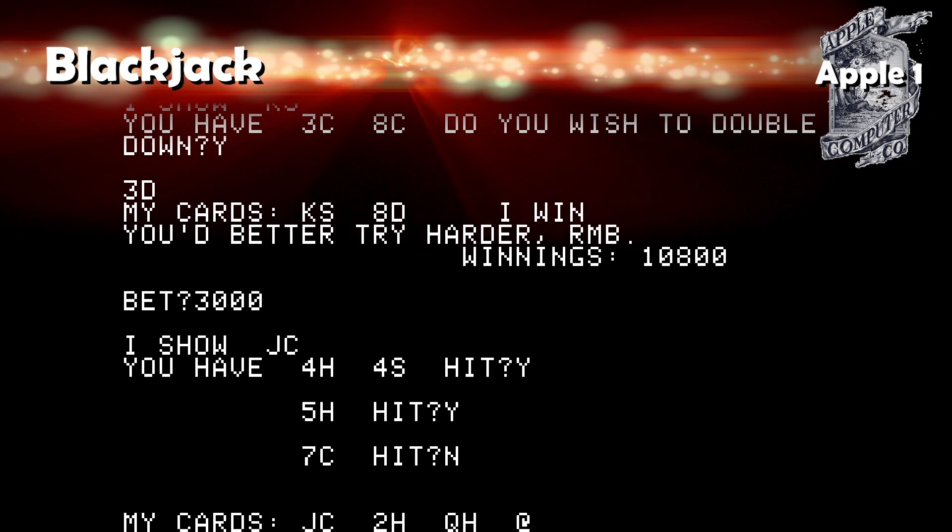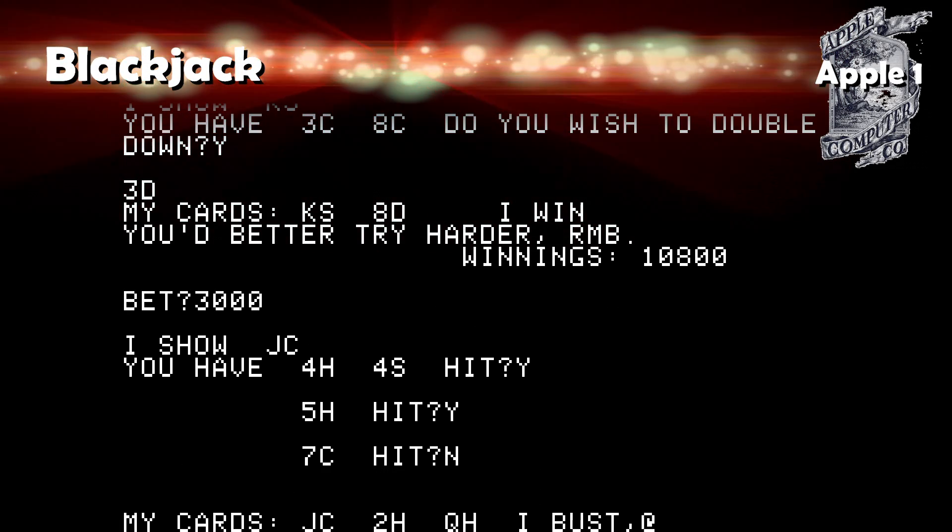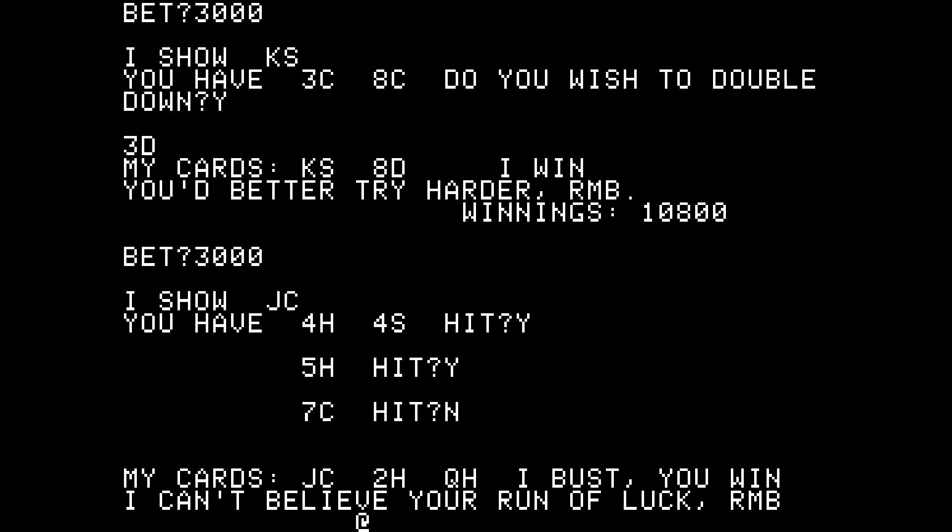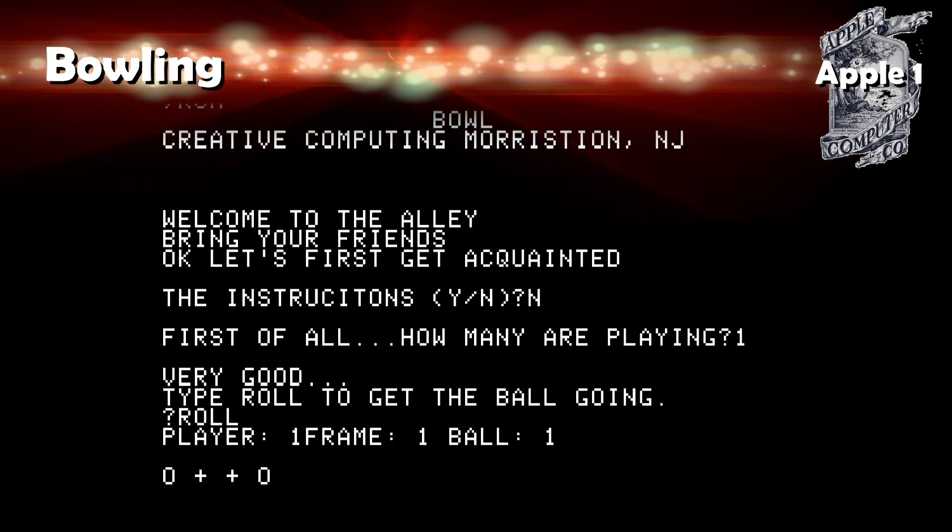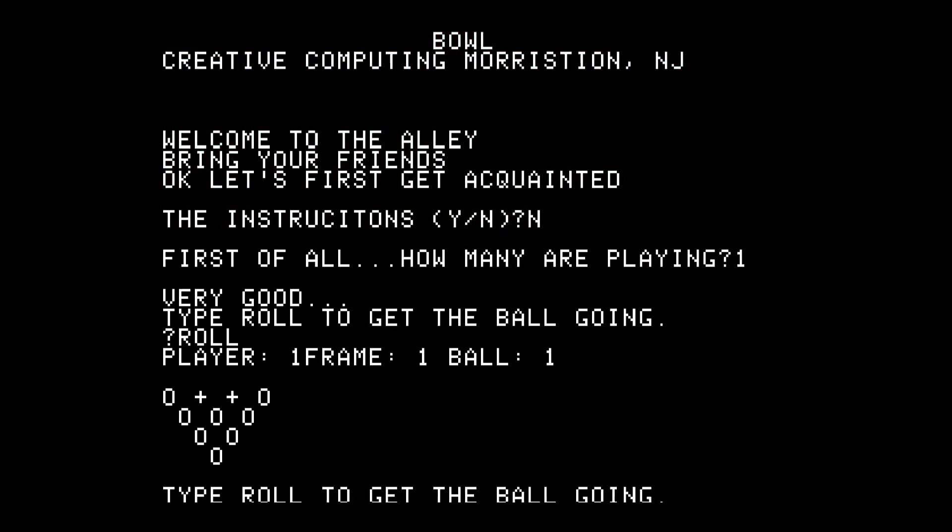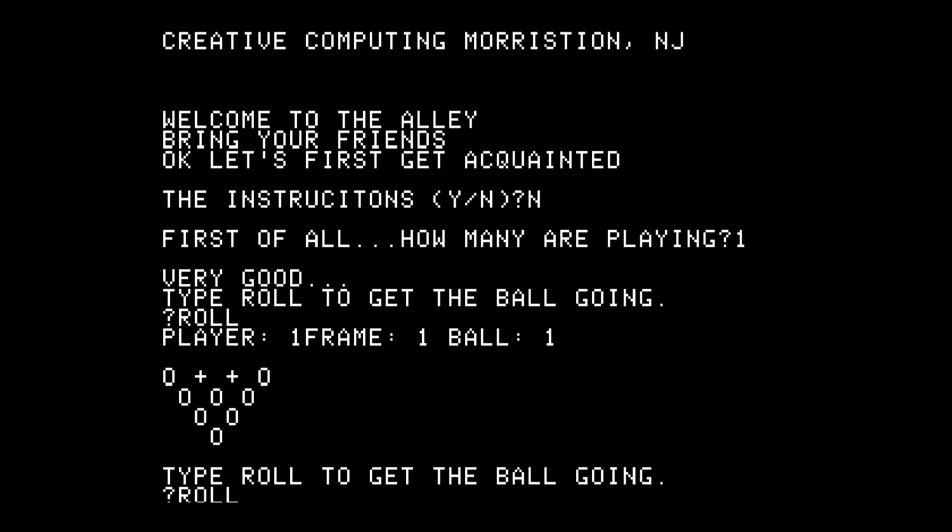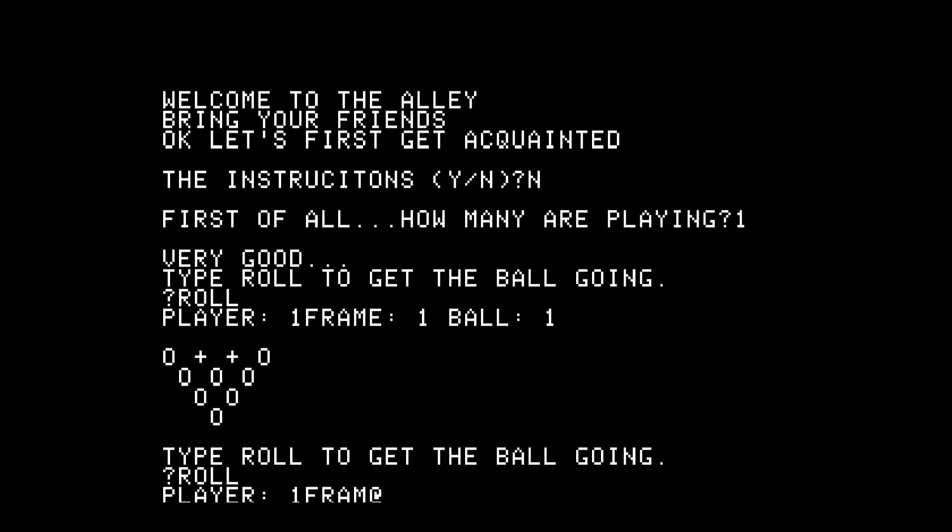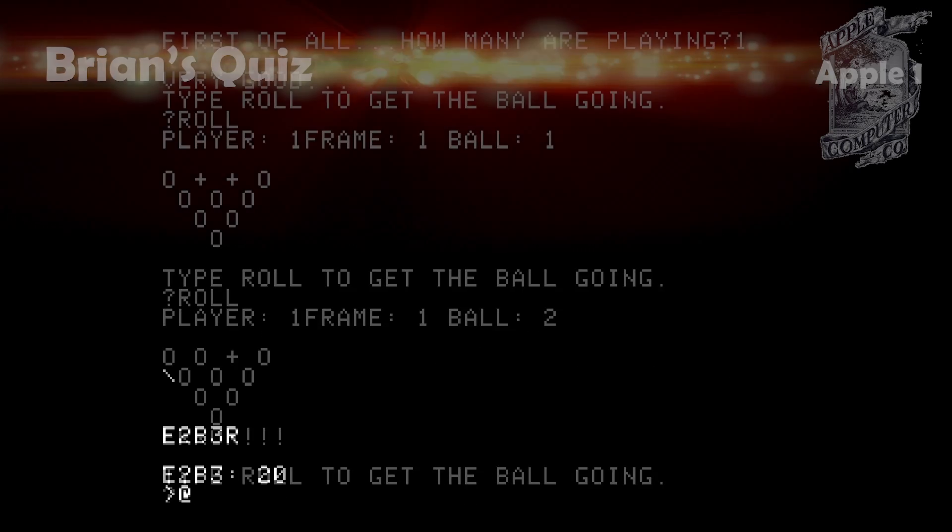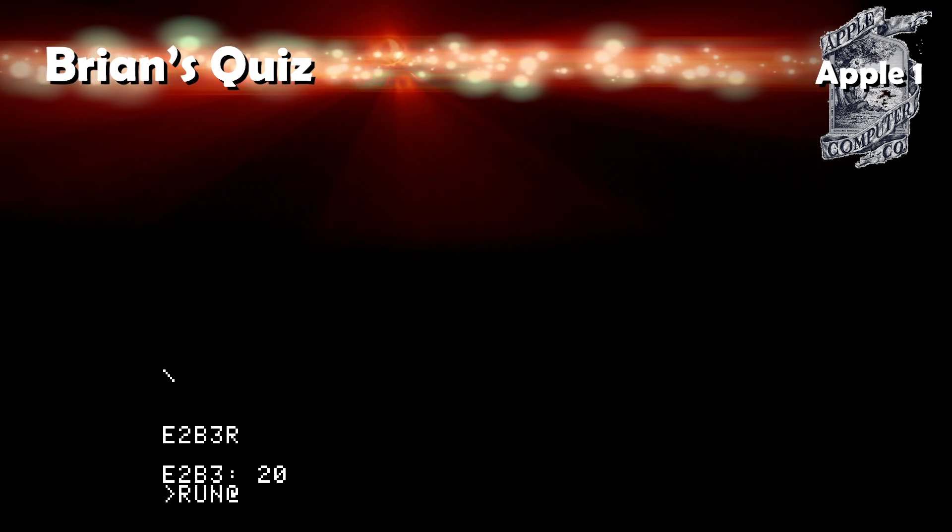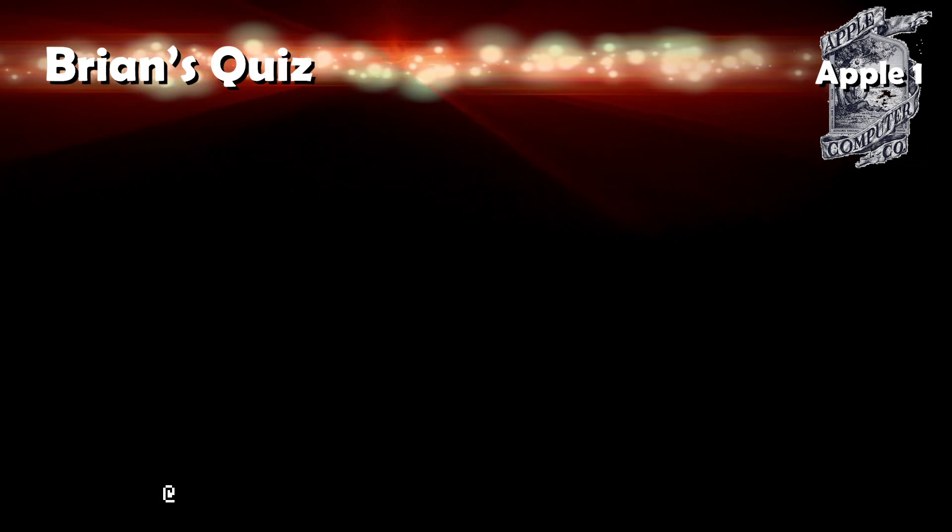Blackjack is just the same game as 21 which we've mentioned. Bowling: text-based bowling, fun. Brian's Quiz: Oh, this is another one I never got working quite right.